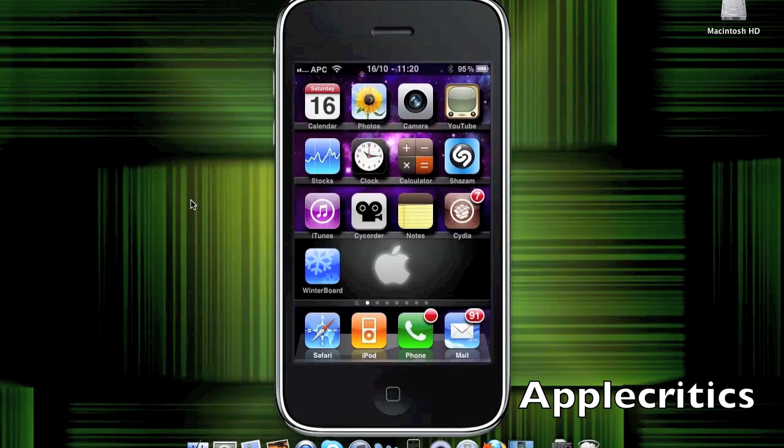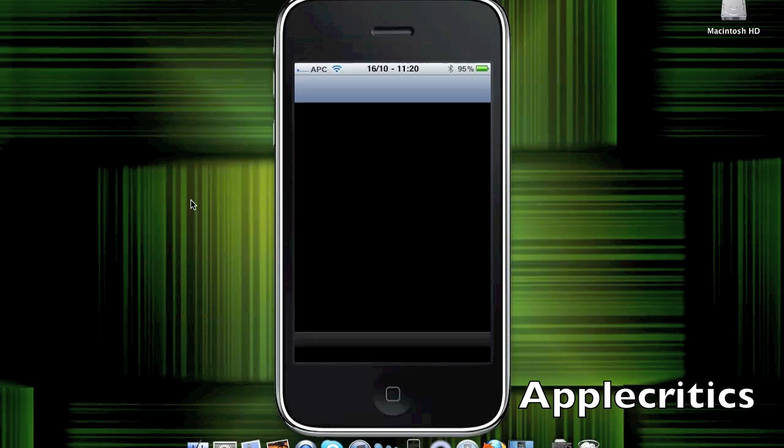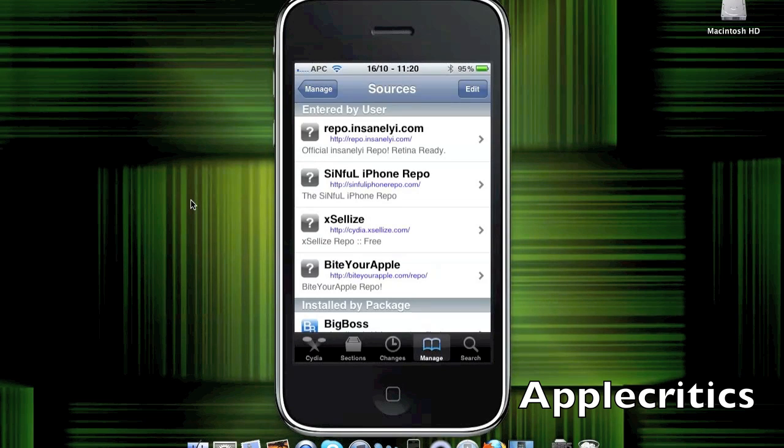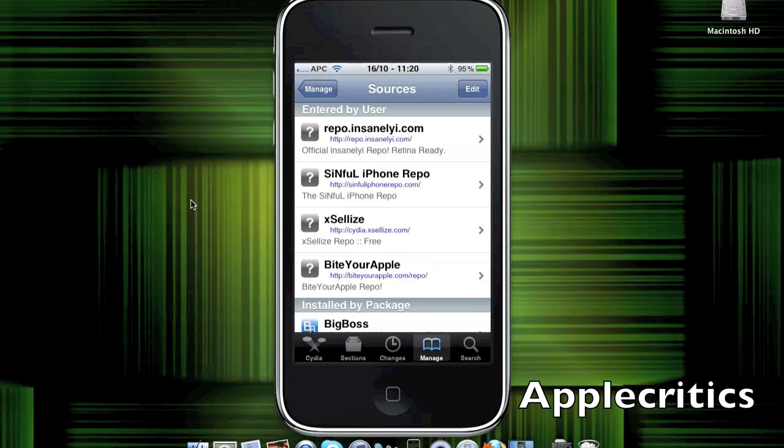Alright, so what you'll do is open up Cydia. Once you open up Cydia, you'll add the following source. Once, edit, add, then add the biteyourapple.com/repo.